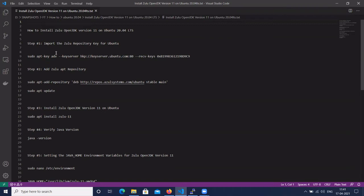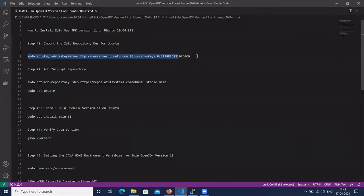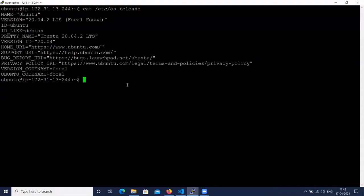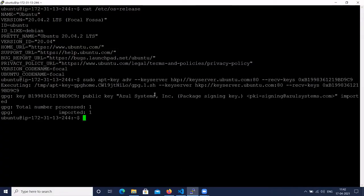Let's first import the Zulu repository key on Ubuntu 20 using this command. All commands I have shared in the video description. Zulu repository key added to Ubuntu 20.